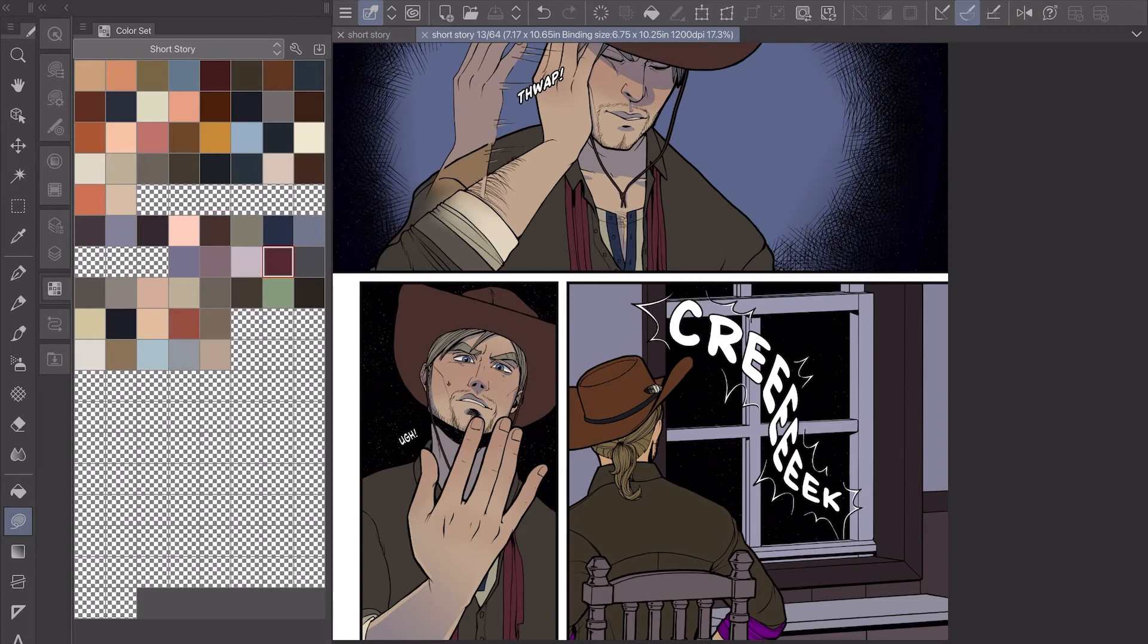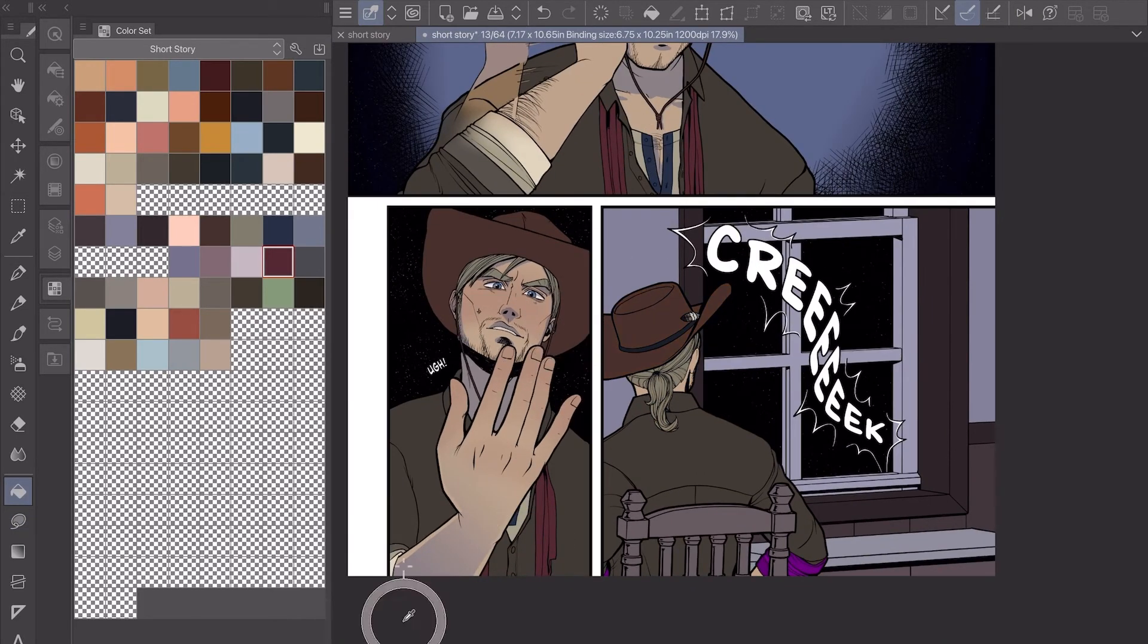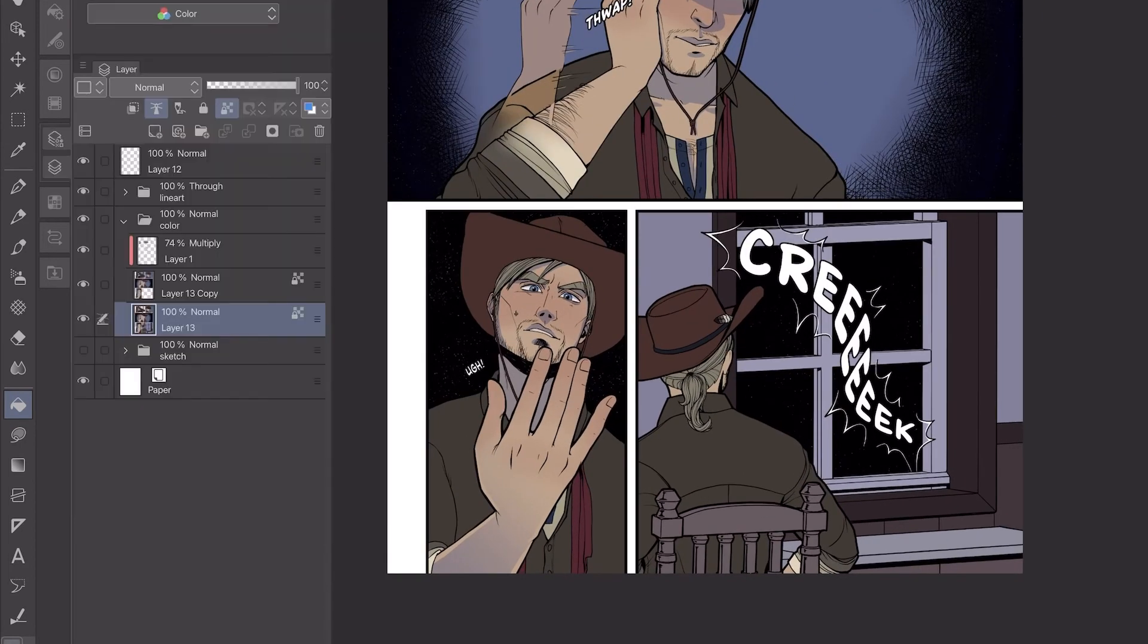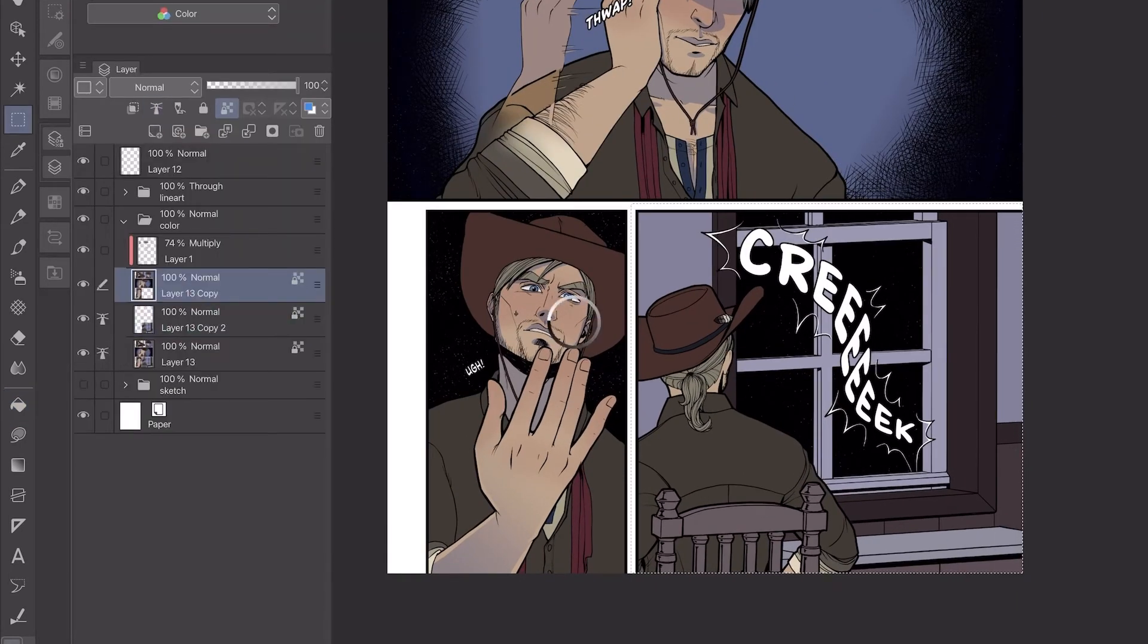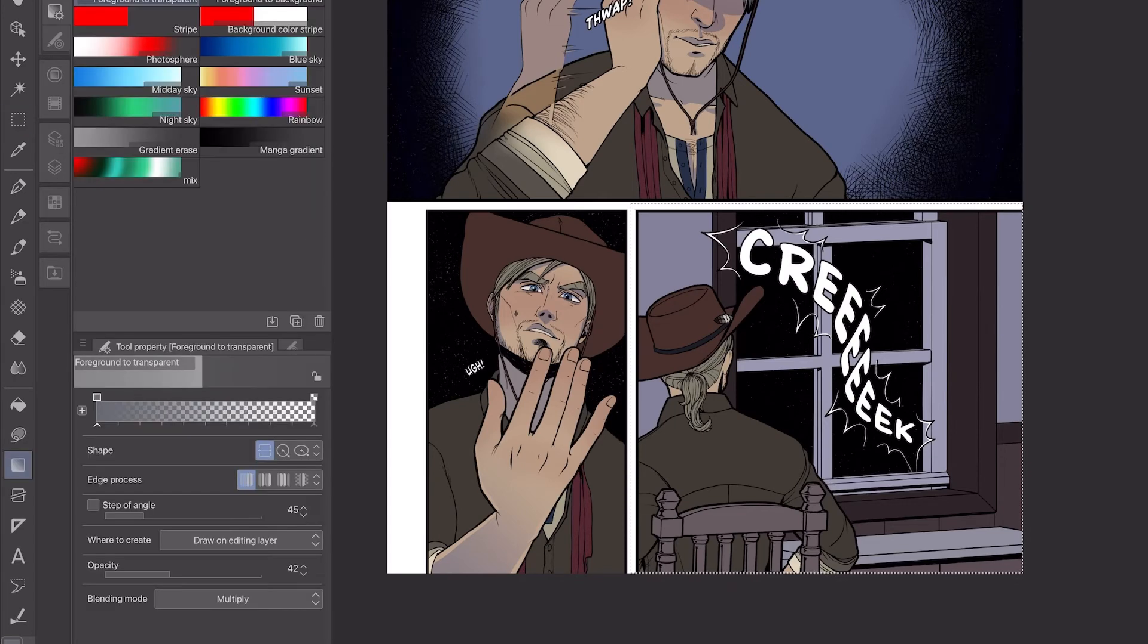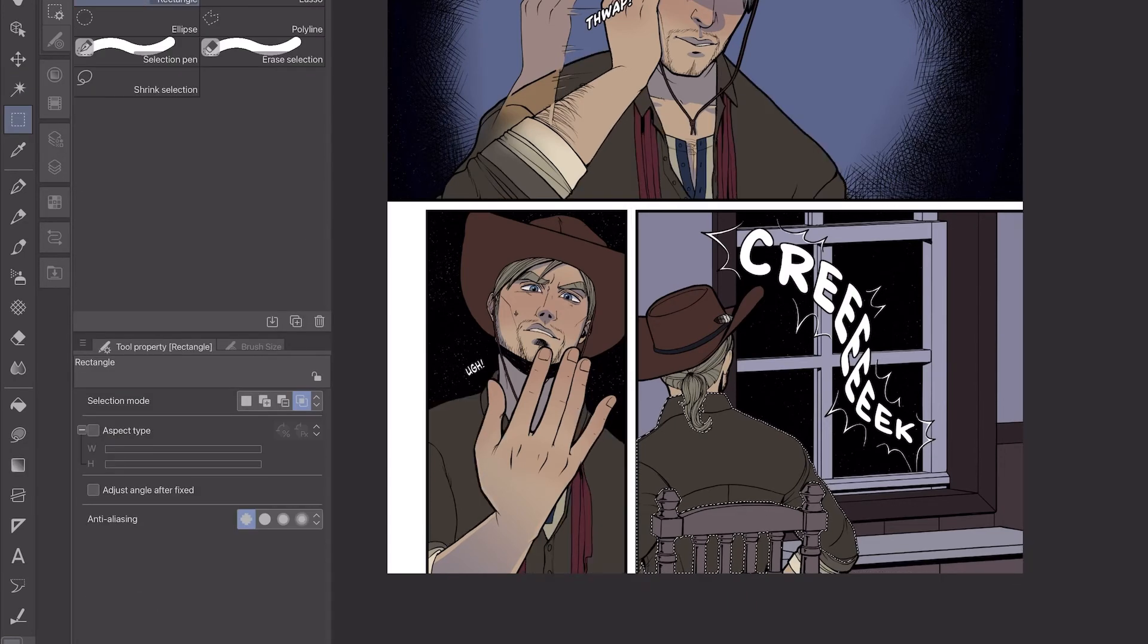Especially with a panel that has more than just a character in a background. This page, other than the first panel, pretty much all of these are just him doing something on a fairly blank background. So this had a foreground with the chair and then...